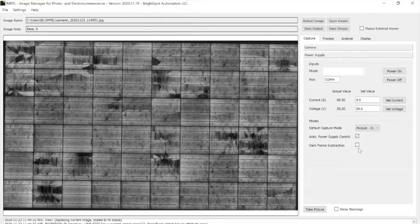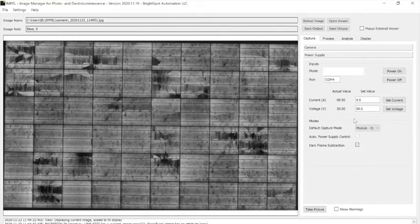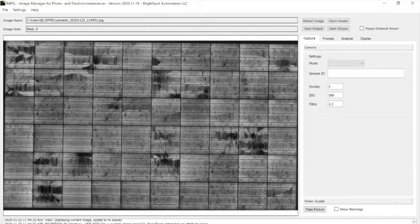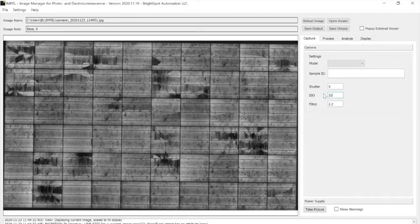So here I'll turn on an incandescent bulb which has some IR that will add some noise and we'll do something called dark frame subtraction. We'll also change the camera settings a little bit so we don't oversaturate the image.